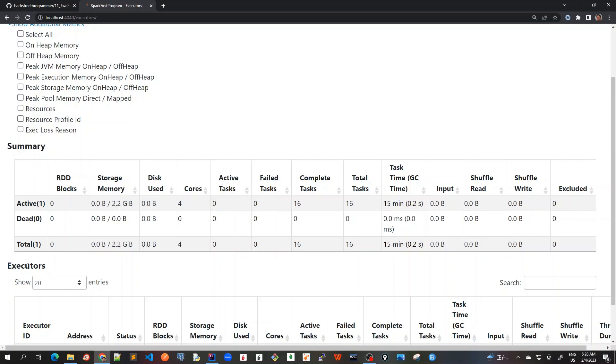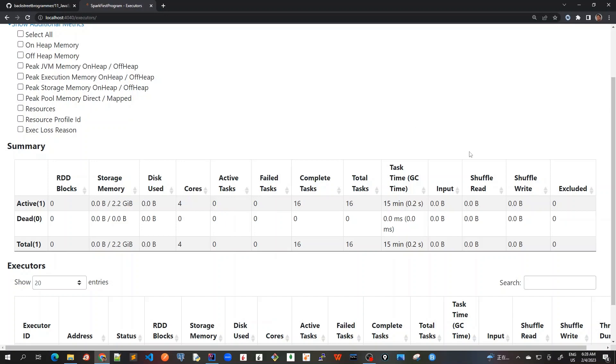In essence, there are two main tabs listed here: Summary and Executors. In Summary, we have information about the executors created for the application, including memory, disk usage, tasks, and shuffle operations. Shuffle read and write information is only shown when we're using shuffle operations like reduceByKey, which we'll learn in later videos.